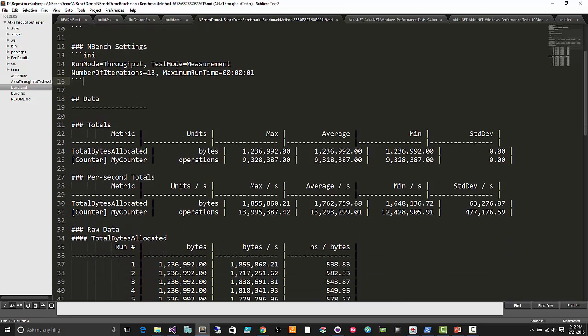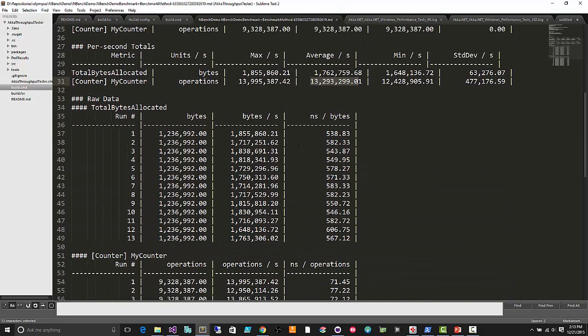We can see a little table for all the aggregate metrics. That counter was updated about 9.3 million times total, and the per-second value is about 13.3 million on average — pretty consistent across the board. Scrolling down, we can see the total bytes allocated on each run, a fairly consistent number, although the times for allocating them do vary.